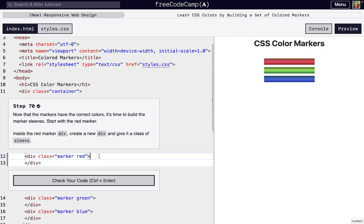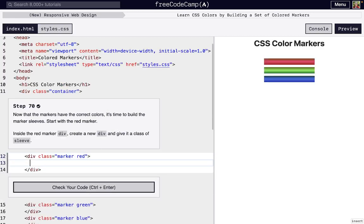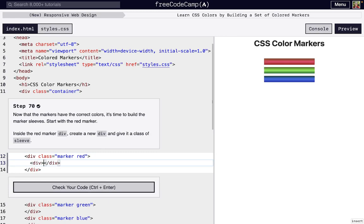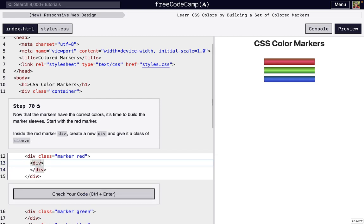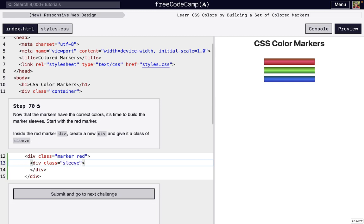And for this last step, we're just going to create a new div inside of this red markers div. Then we're going to add a class attribute, and we're going to set that to sleeve. And there we go.